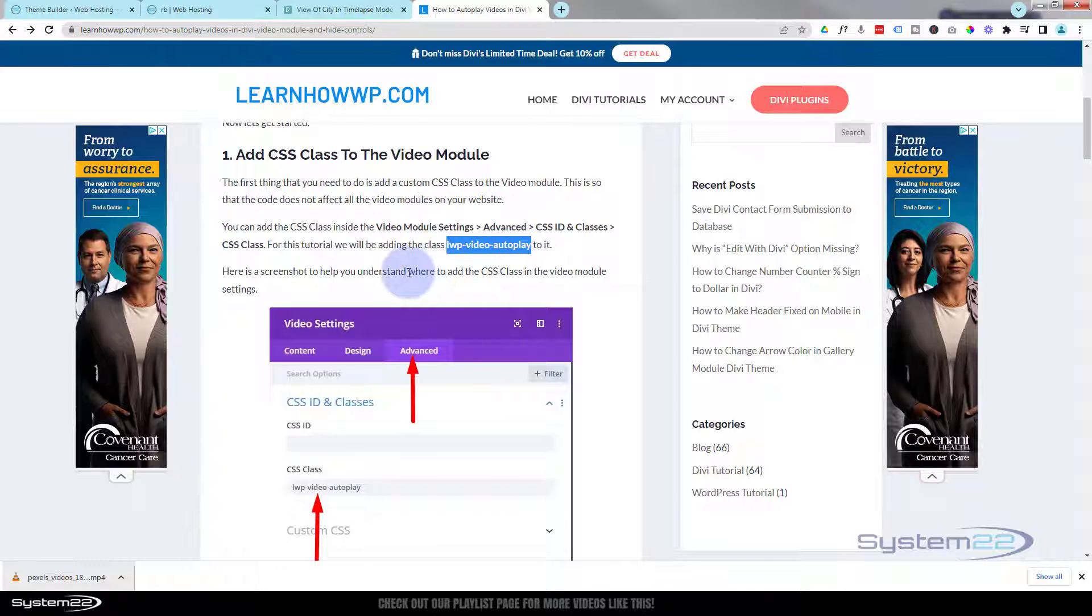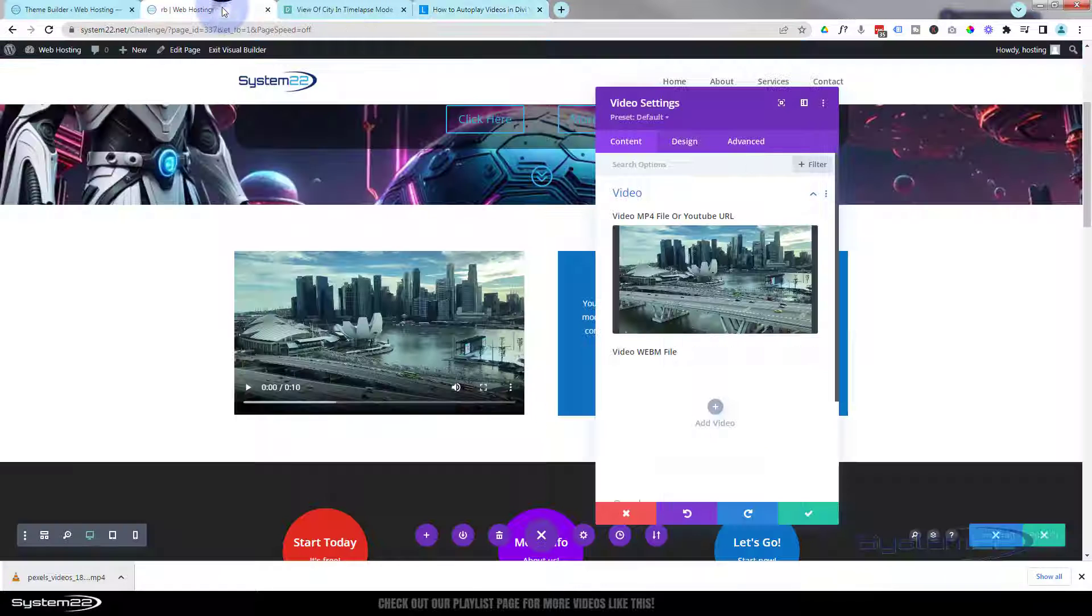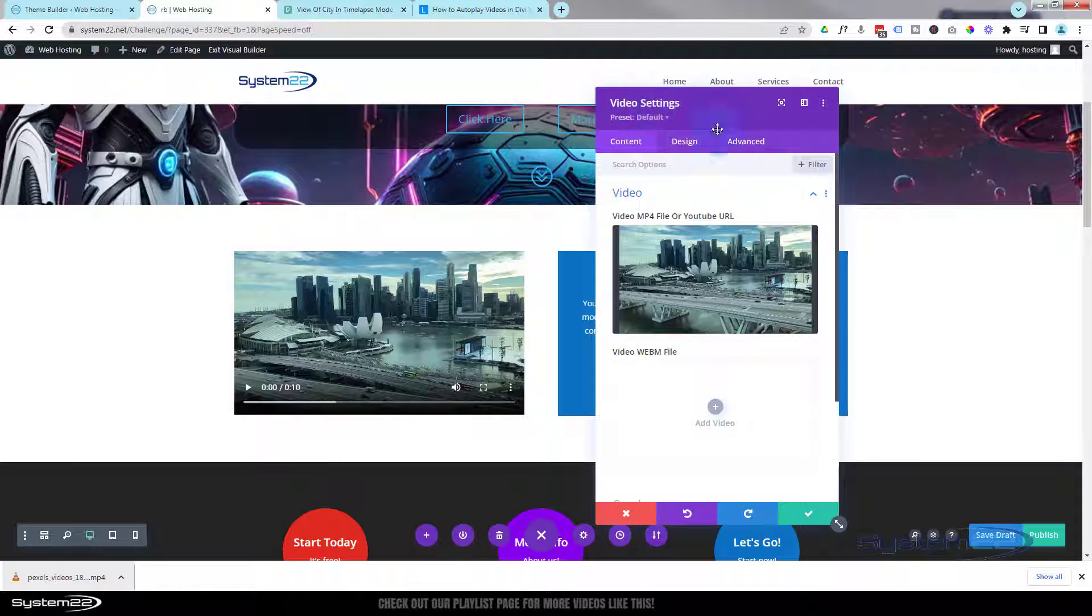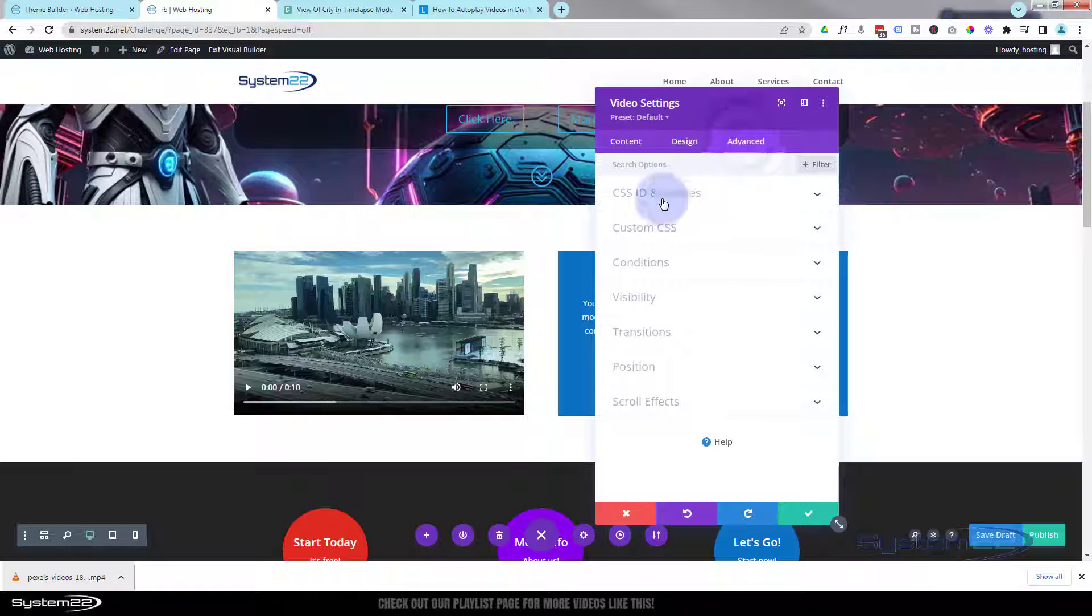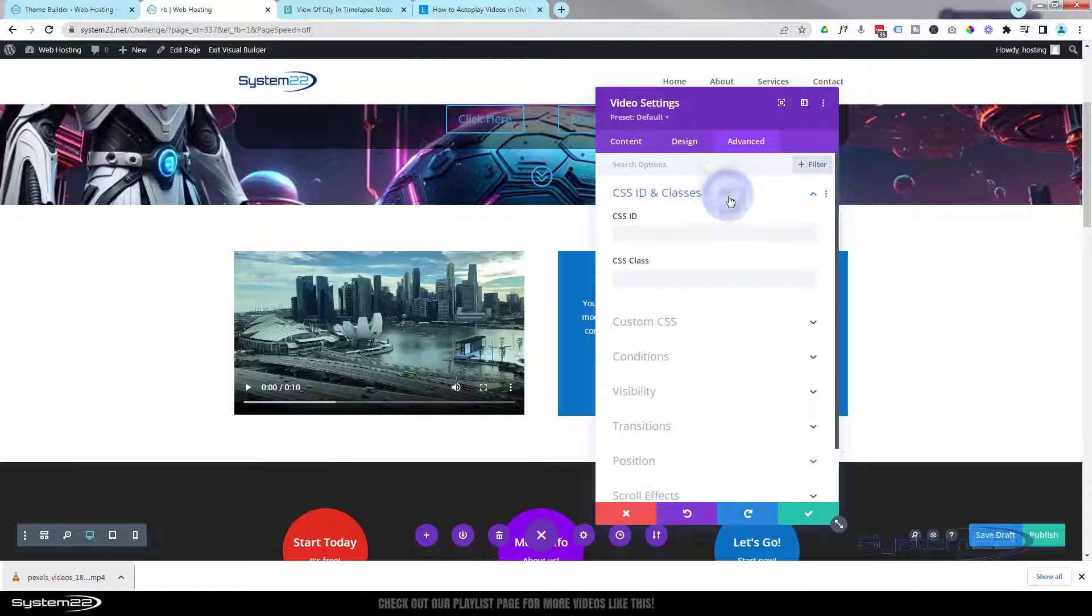lwp_video_autoflow. I'm going to copy that. We'll go back here, video module, over to the Advanced. It's always where you find CSS IDs and classes. It's a class name, so I'm going to pop that in there.